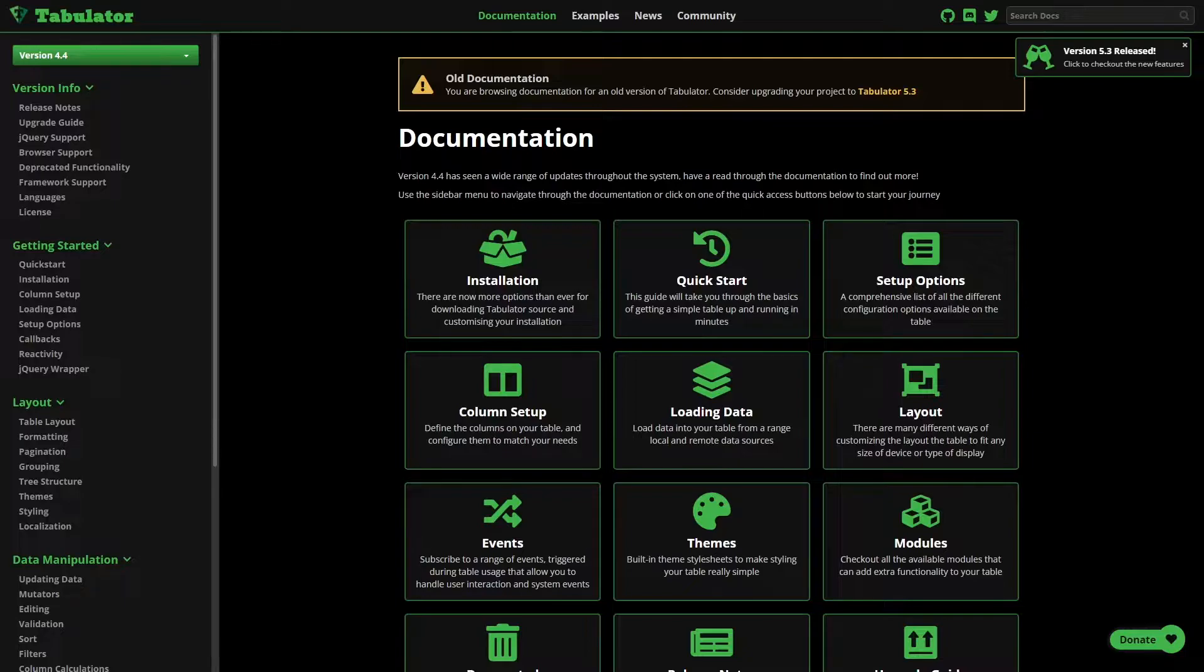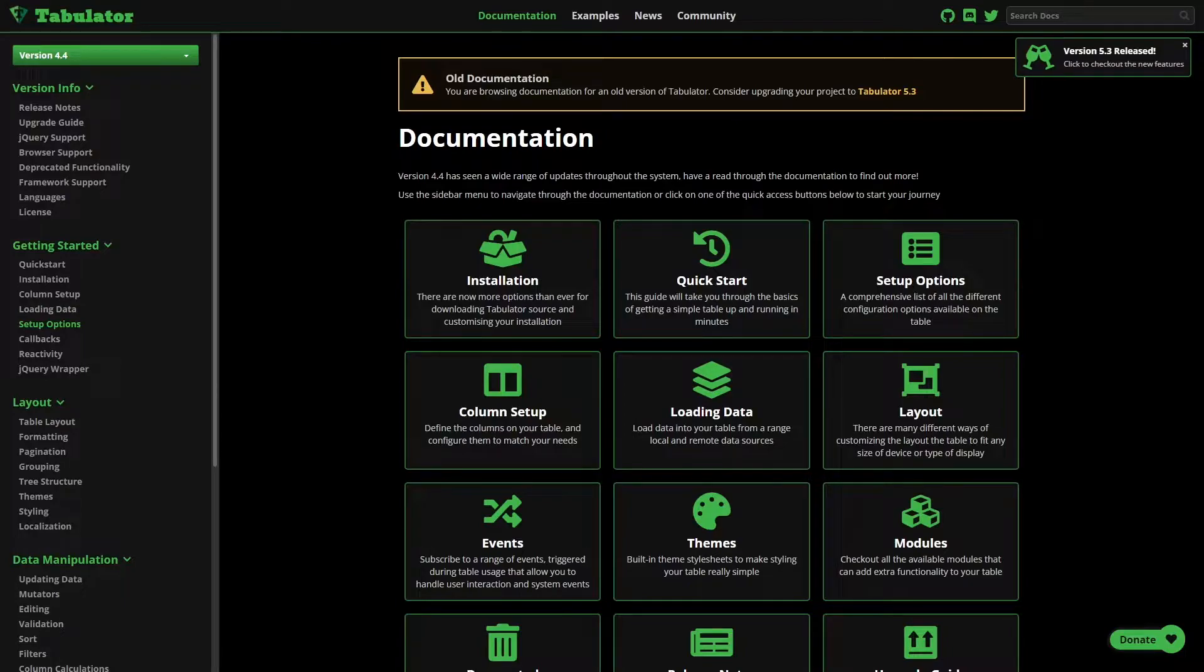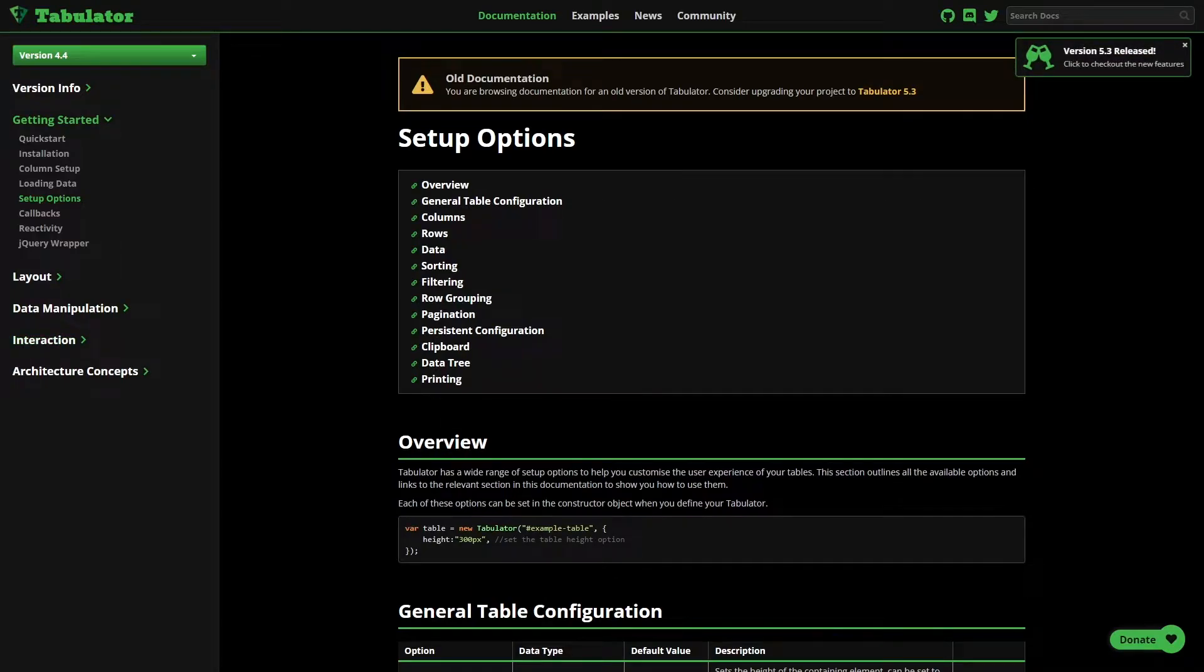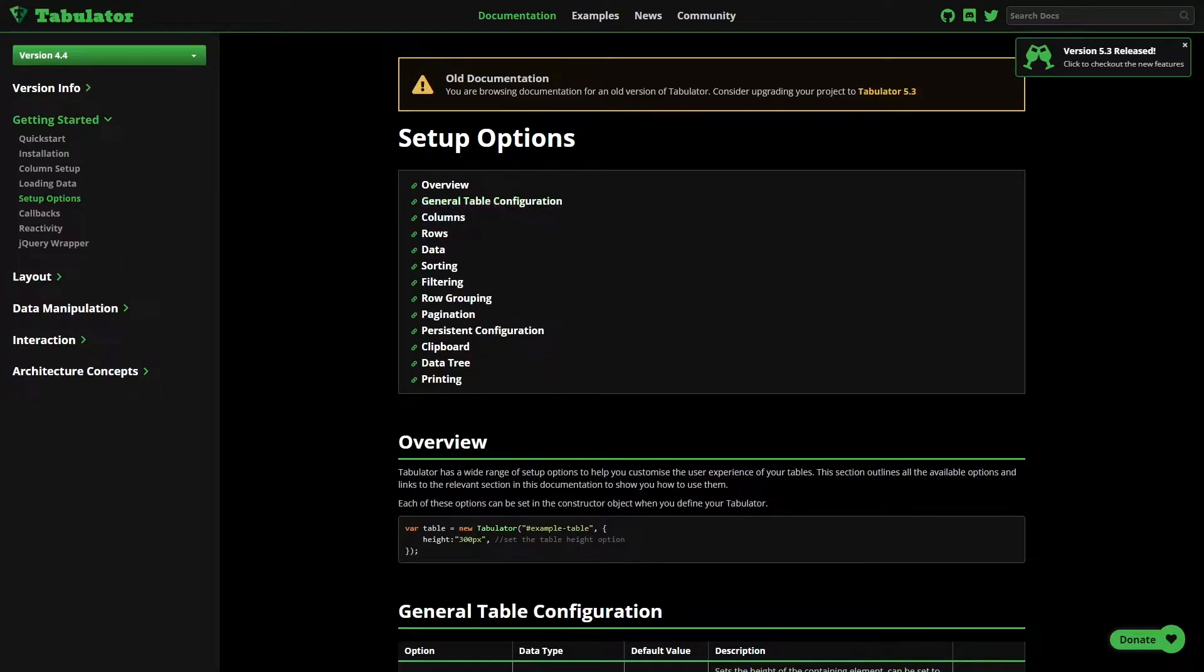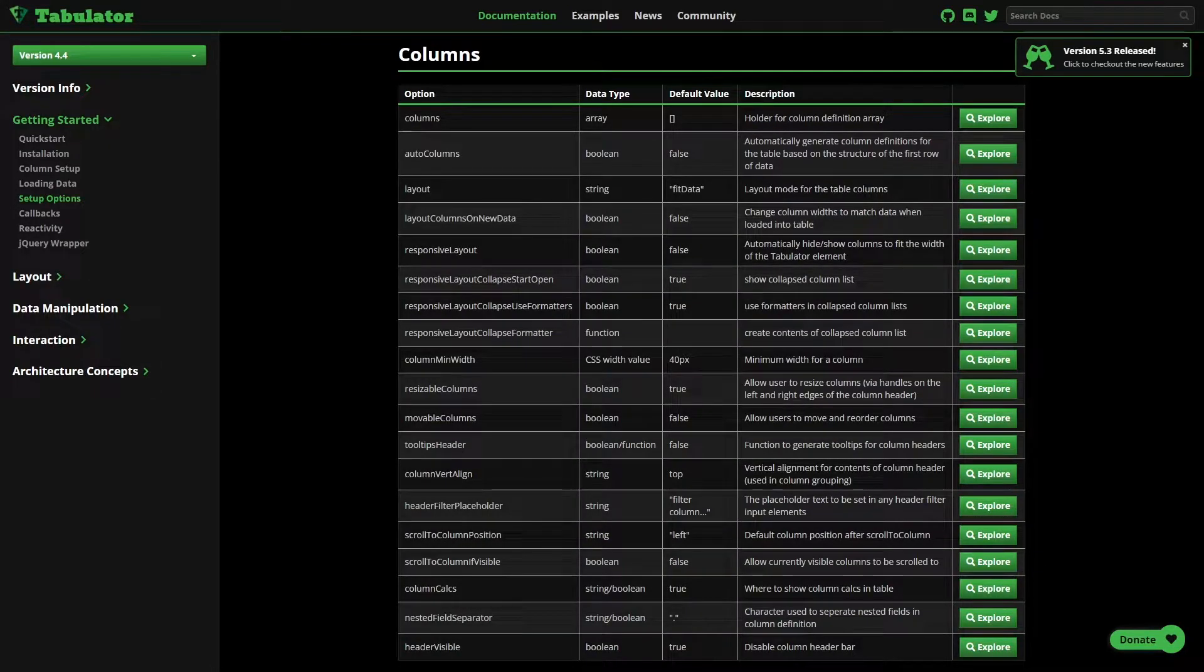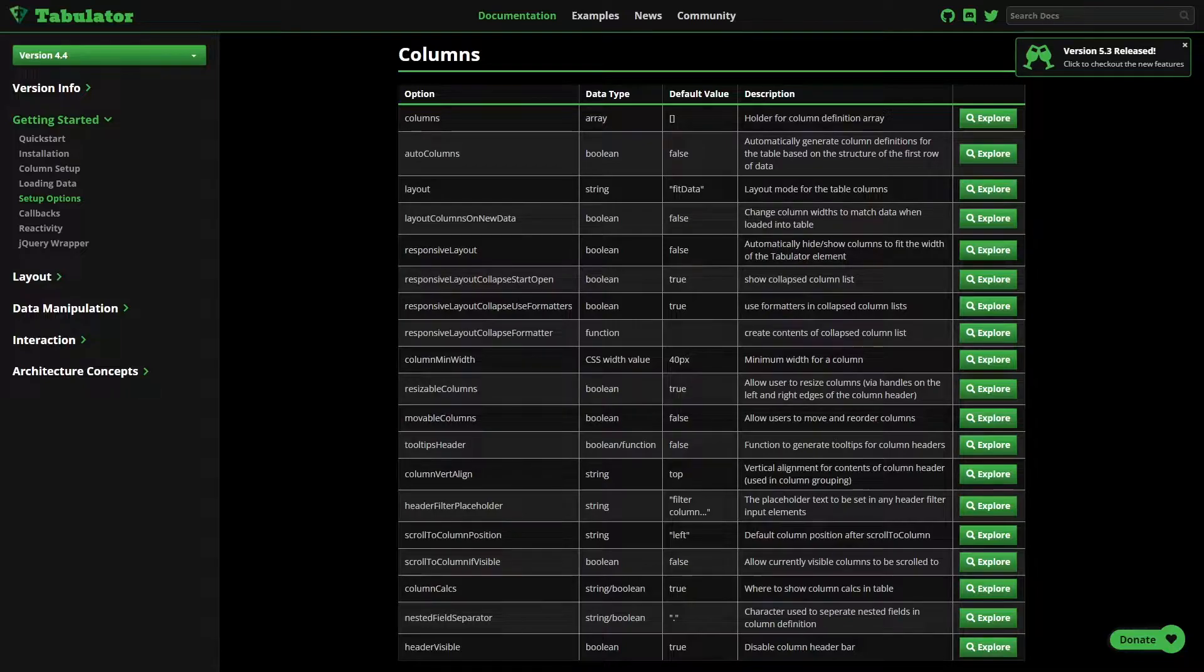Having said that, the options for configuration are here in setup options. So if you click on that, you will see all the initialization options. And for example, the column definition and all the options are here, so you can see columns as an array, etc.